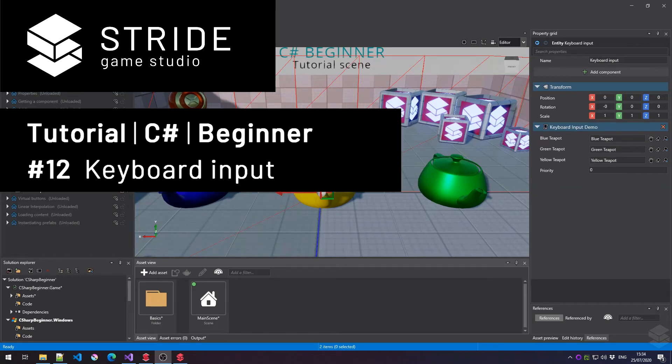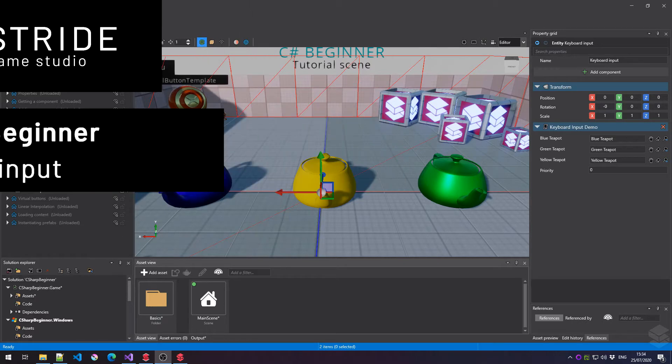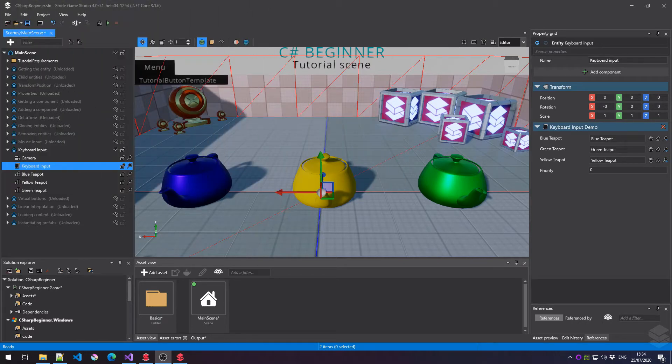Hi and welcome back to another C# beginner tutorial for the Stride game engine. In this tutorial we'll have a look at keyboard input. Now if you've seen the previous tutorial on mouse input, you'll notice that keyboard input is very similar to mouse input, so this tutorial should be very brief and short.